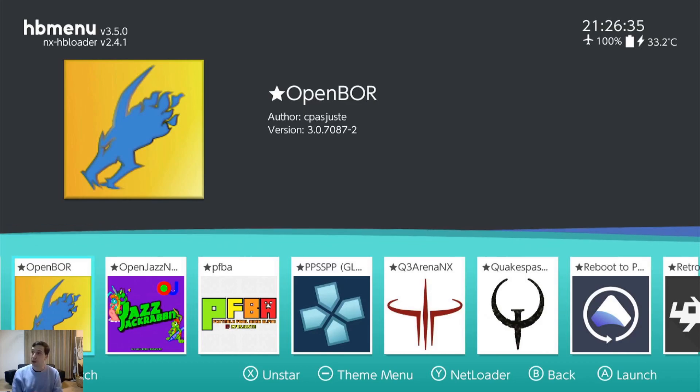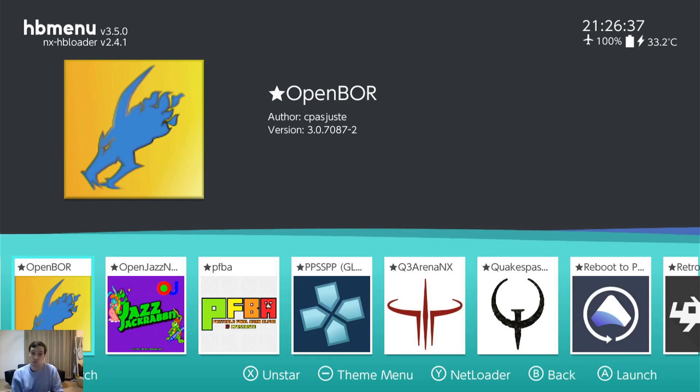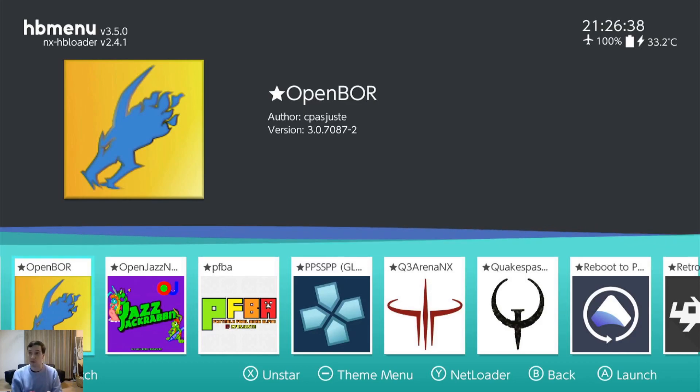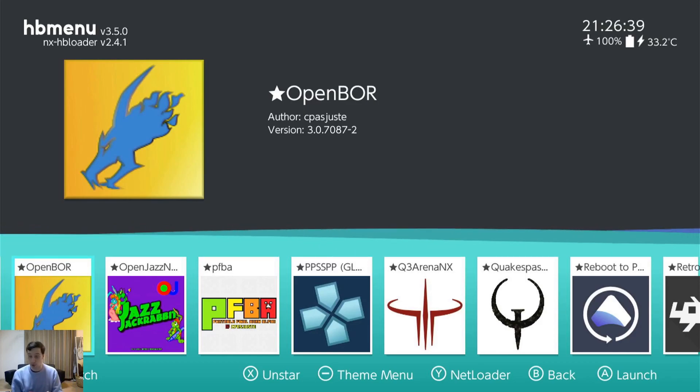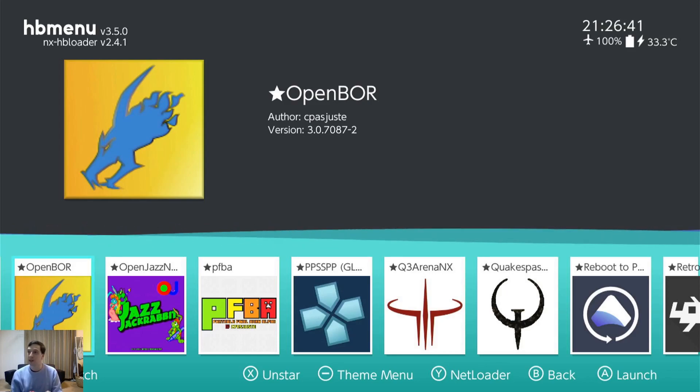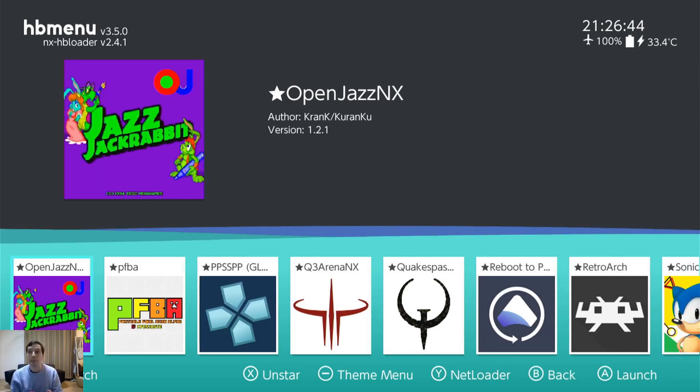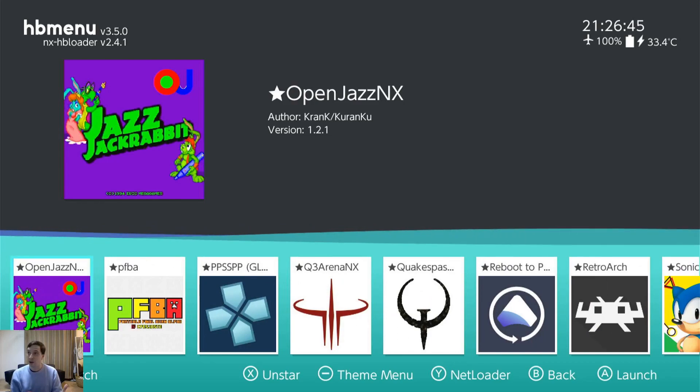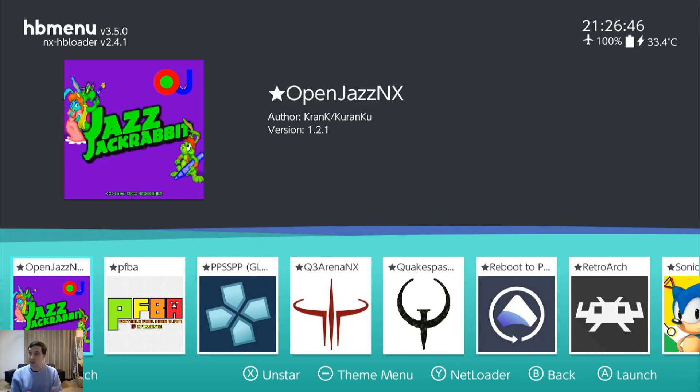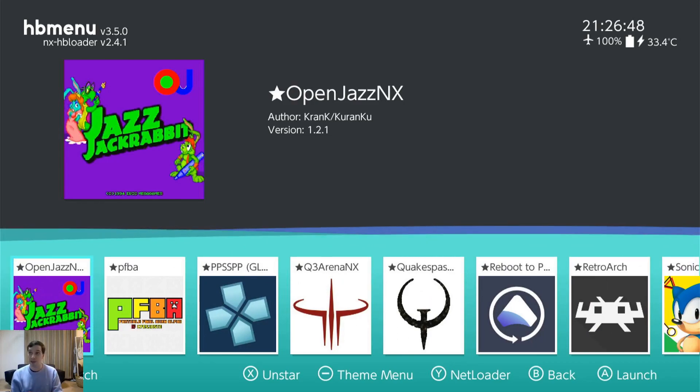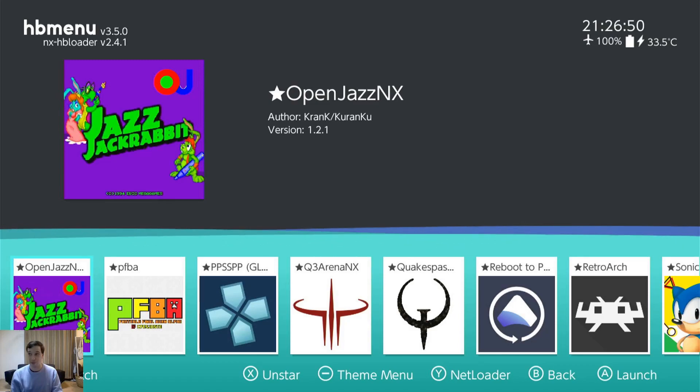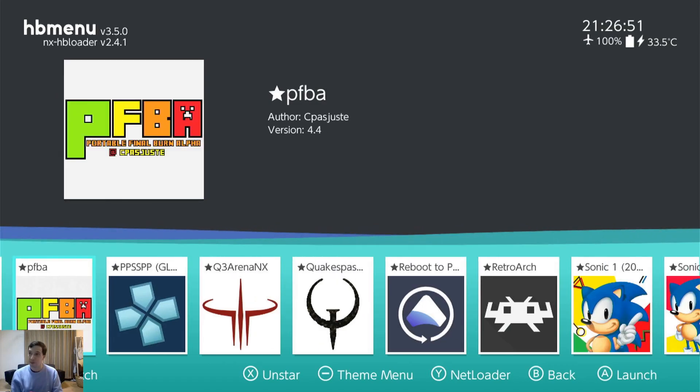Open Beats of Rage. So Beats of Rage, just a port. Works really really well. I love this. I use it to play Streets of Rage 2 and 3 remake. Open Jazz NX. If you don't know Jazz Jackrabbit, it's an old DOS game. It's freaking awesome.